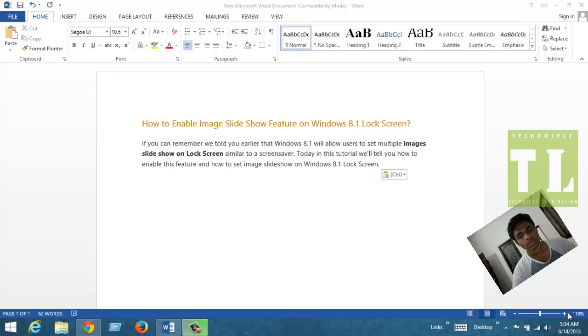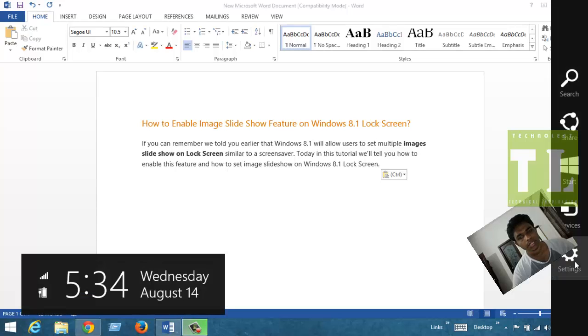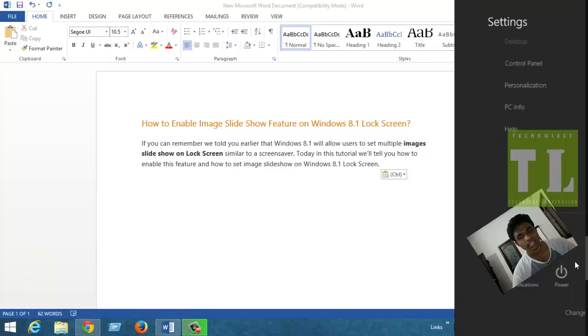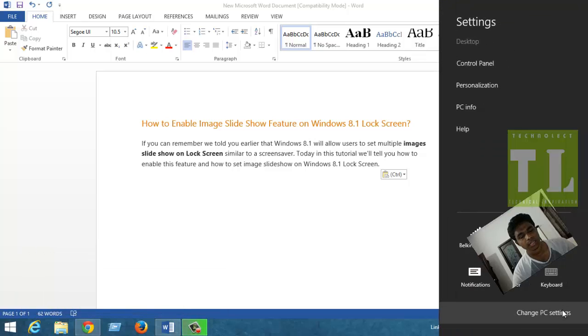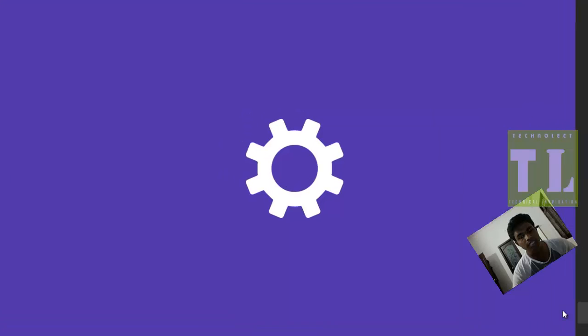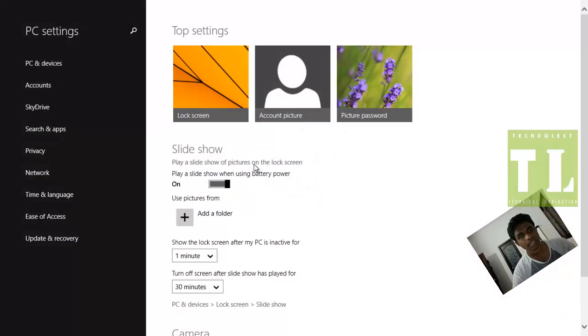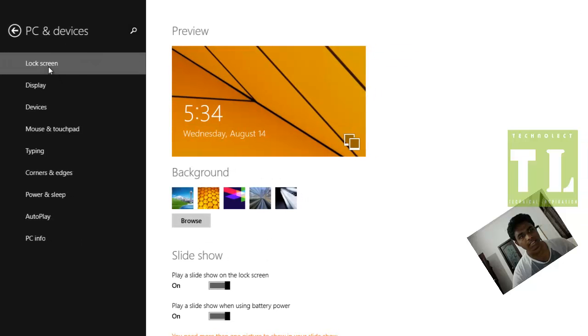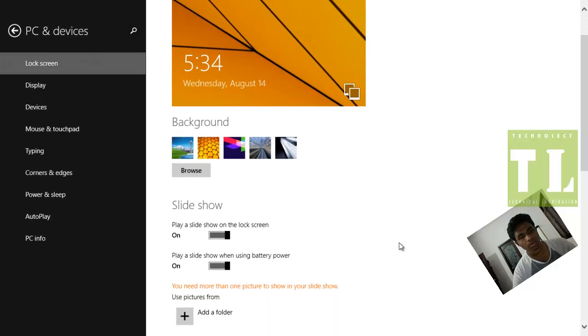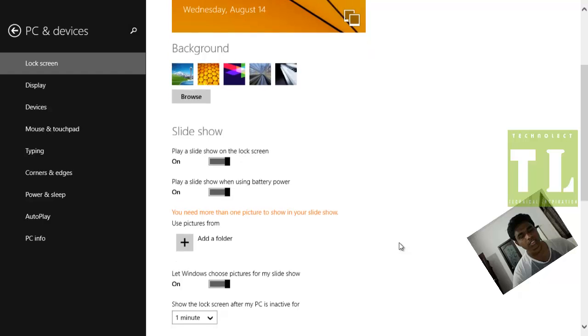To do this operation, you just need to move to the Charms Menu and Settings, then move to Change PC Settings, and then move to PC and Devices Lock Screen. Here you are on the Lock Screen.